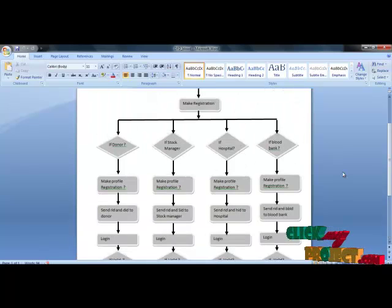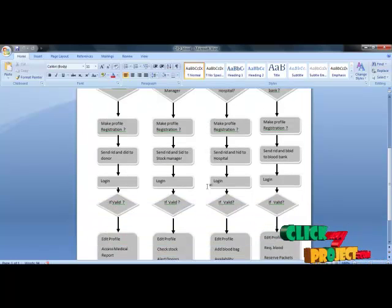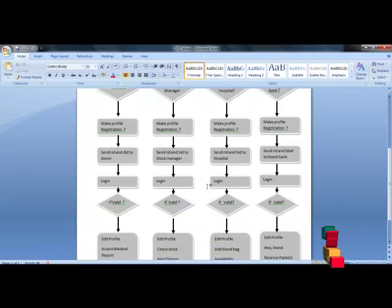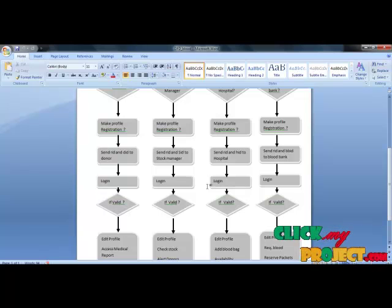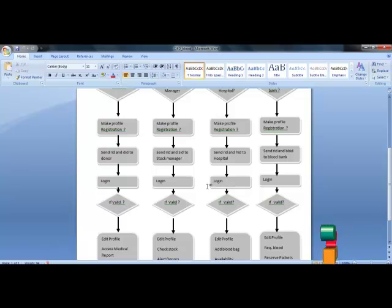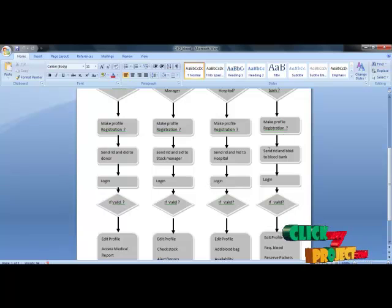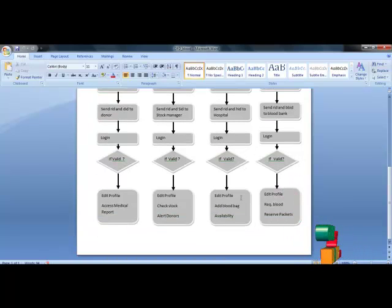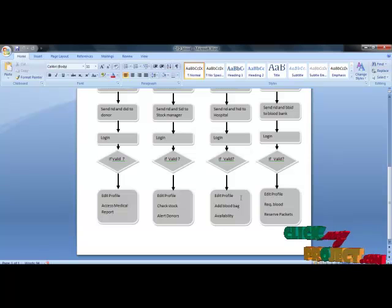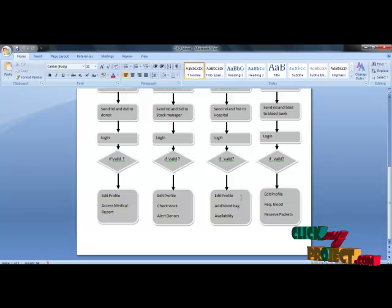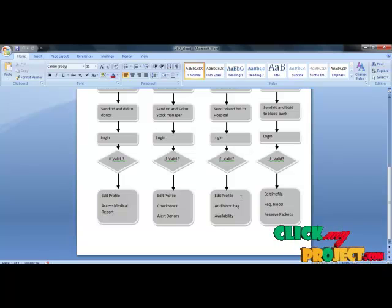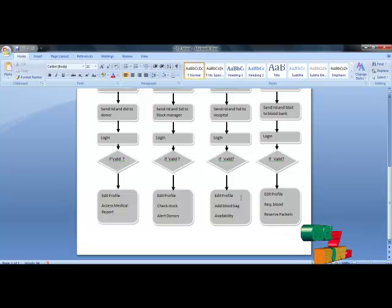For stock manager registration, the user enters their profile details, and the reservation ID along with the stock manager ID are sent to the stock manager's email. The stock manager can log in using the reservation ID. Upon valid login, they can edit their profile, check stock, and view allied donors, and process them further. The stock manager can check which stocks are reserved and which are pending further processing, and can assign donors for blood donation.